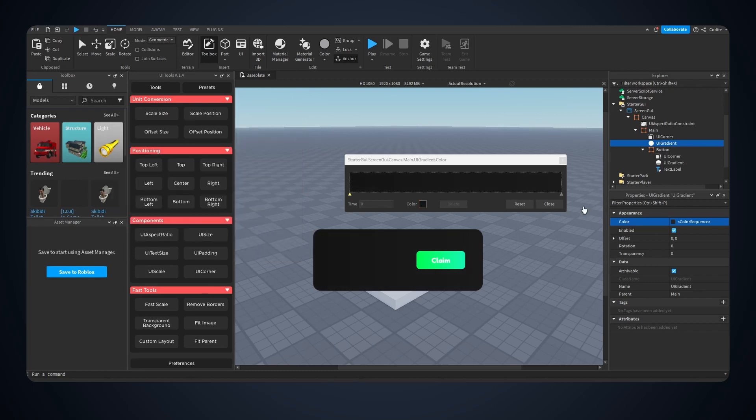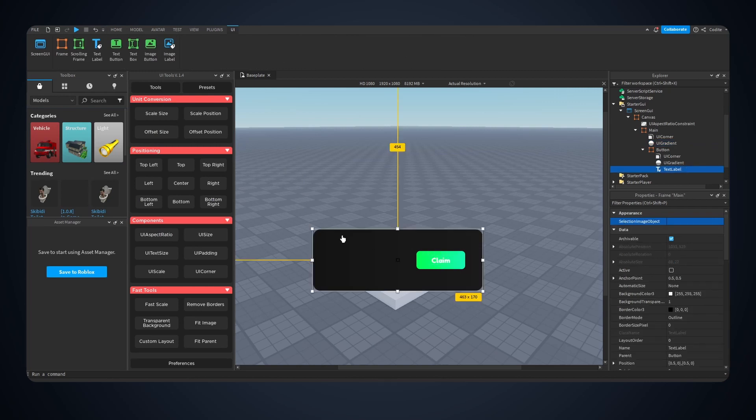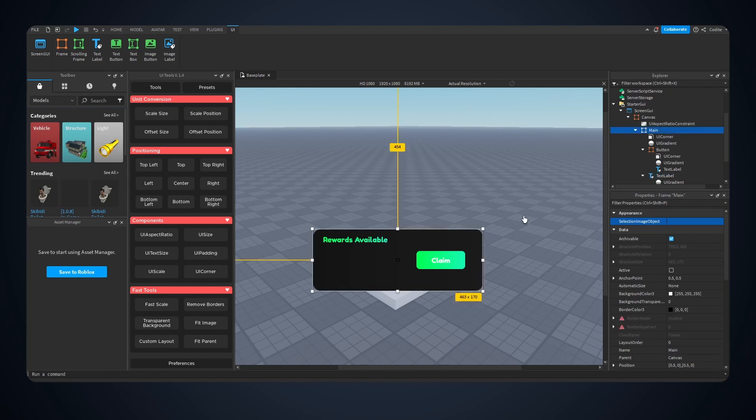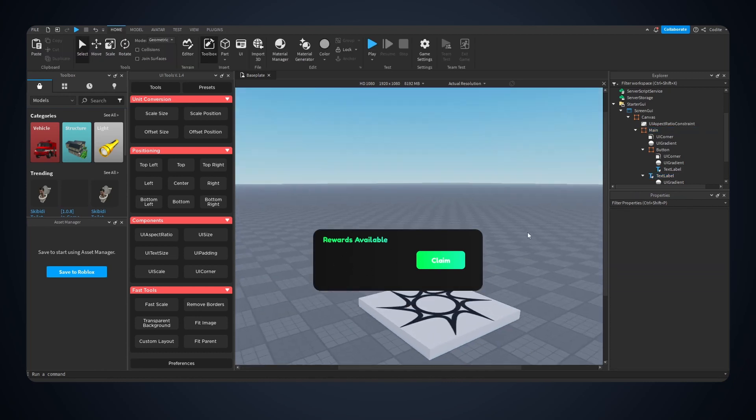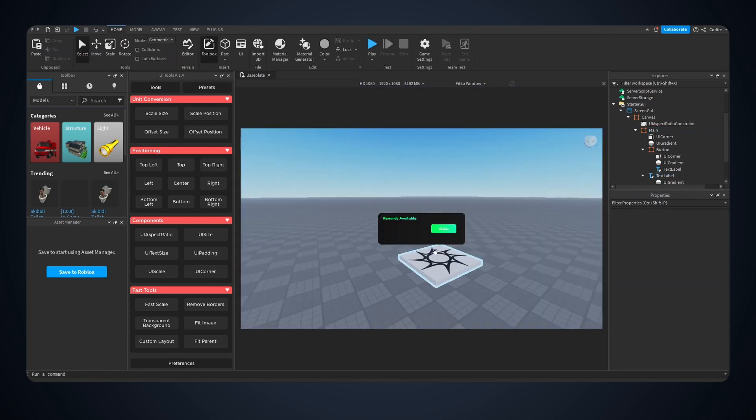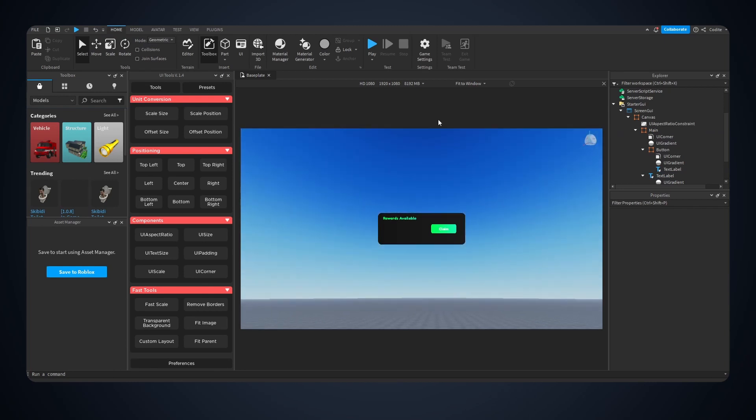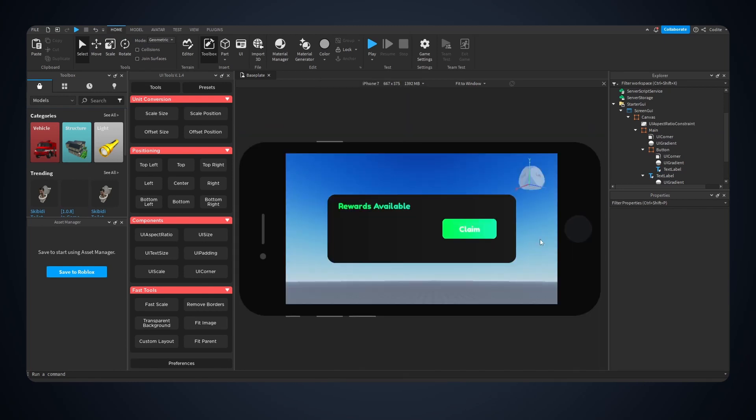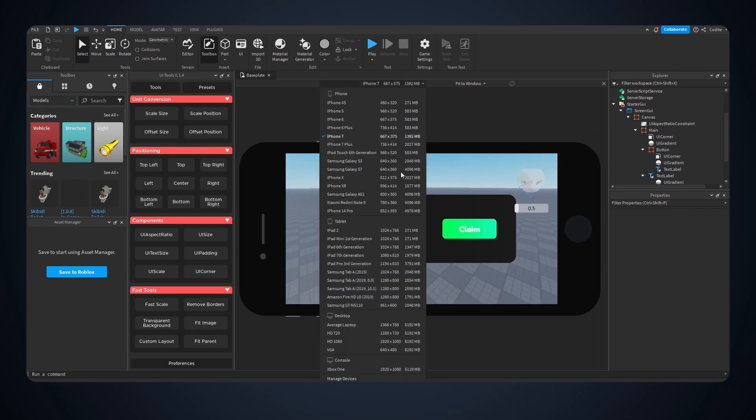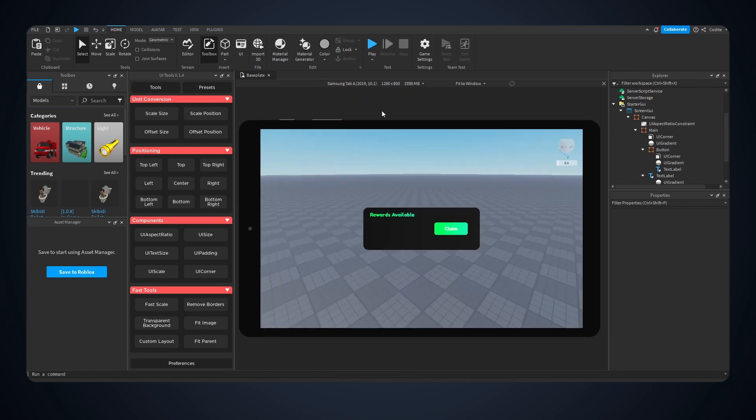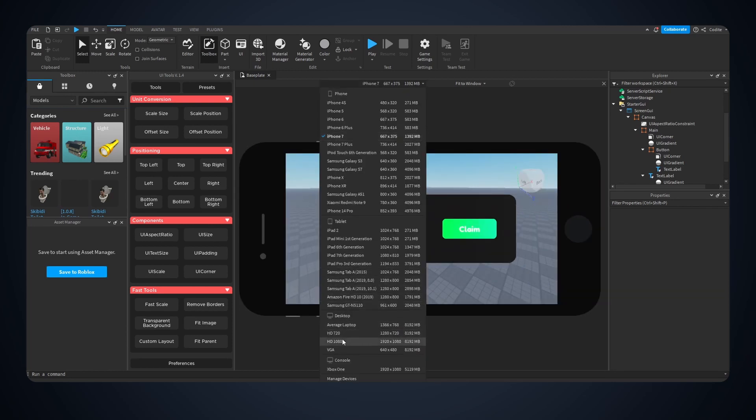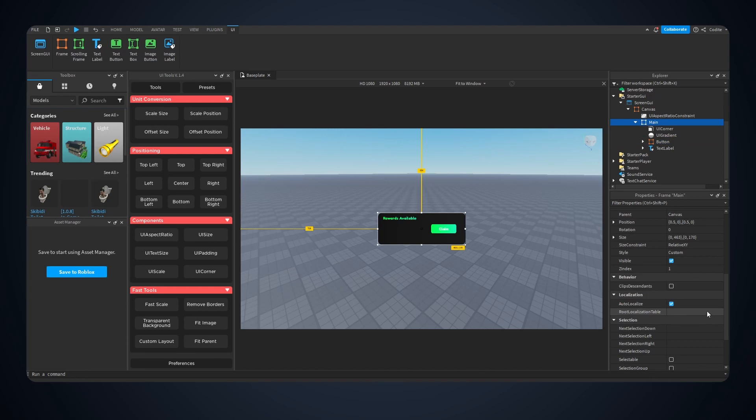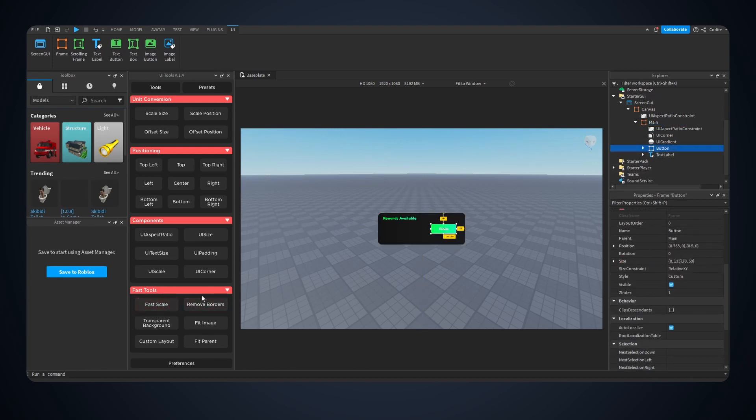All right there we go, looks pretty good. Let's copy the text label right here, show rewards available, and the content will just go here. So basically let's check the scaling, if we change the device you can see. So I'm gonna go fast scale and turn this into scale.